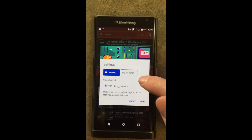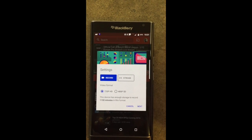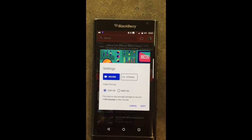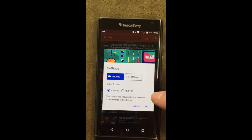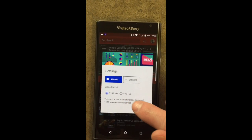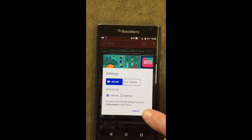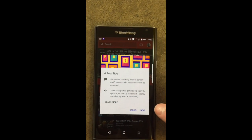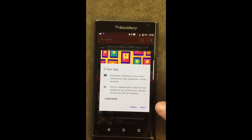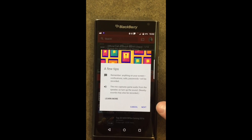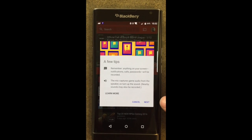You'll notice that it has a couple of options for recording or streaming. Streaming would be something that people could watch you play your game live, or you could record it first and then upload it to YouTube — you have some options here. And your phone will tell you how much storage you have. If you click next, you'll see a couple of tips, and these are actually very good. Remember that anything on your screen — notifications, calls, passwords — will be recorded.